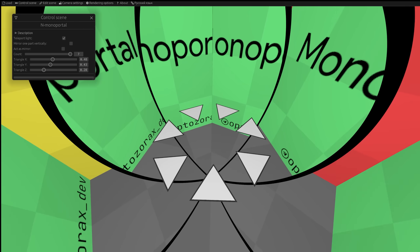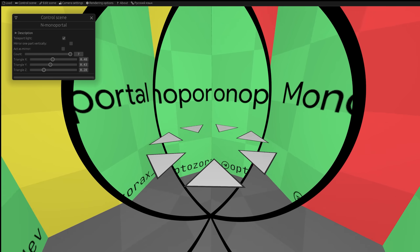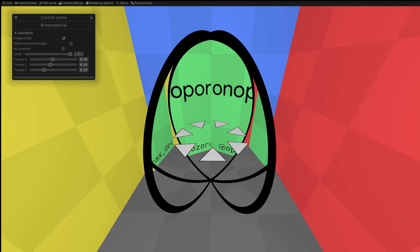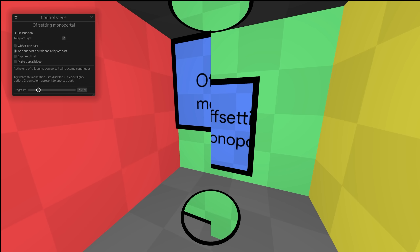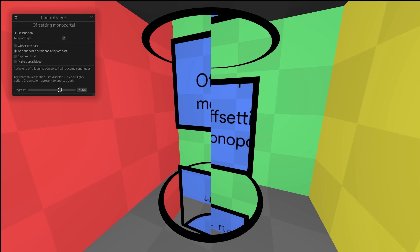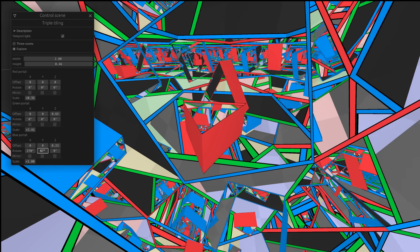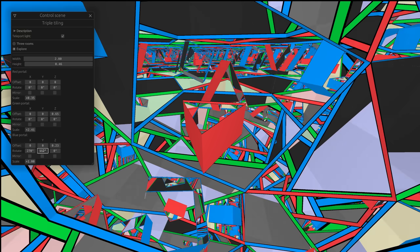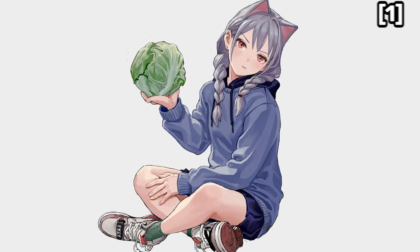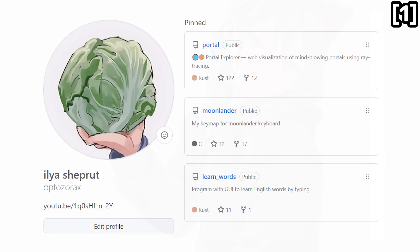Afterwards, we will merge them into an even stranger portal and explore other strange one-part portals. I discovered all of this myself. This is the Aptozorx channel, my name is Ilya, let's get started.